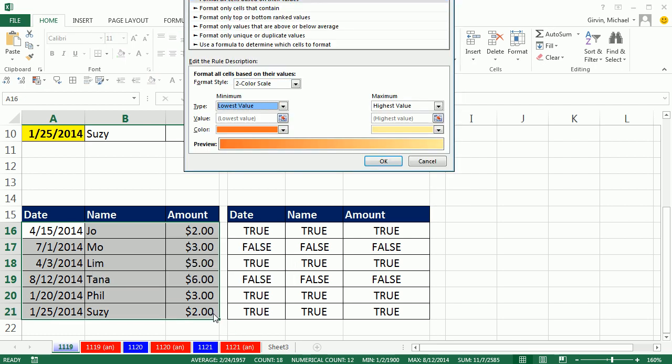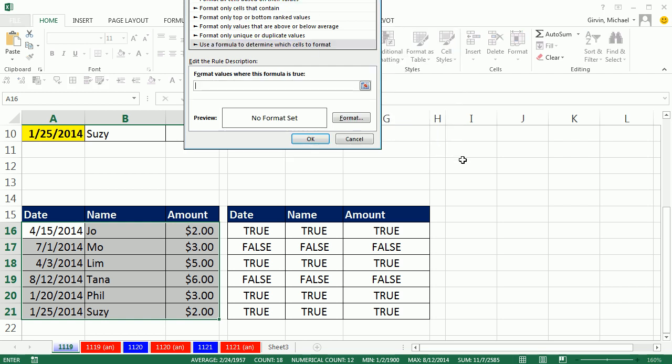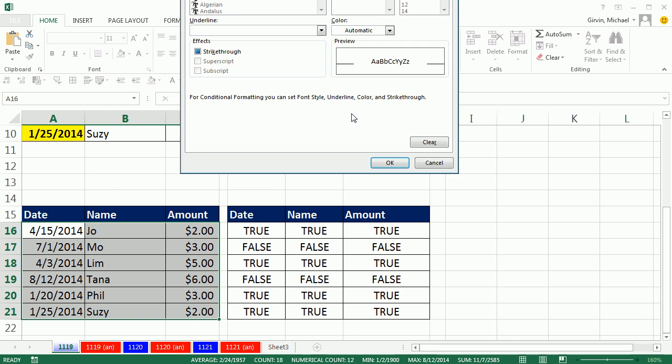arrow, arrow, whoops, I hit tab instead, so I'm going to click there, tab, control, V,